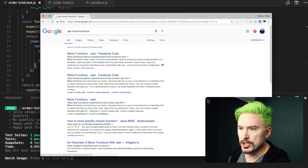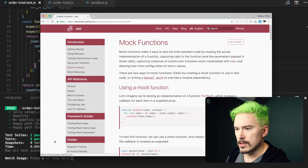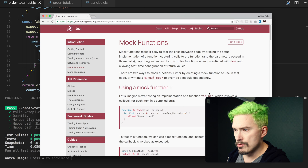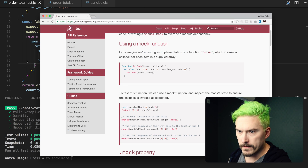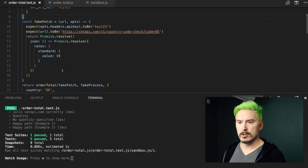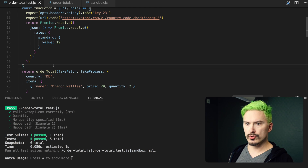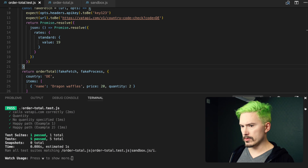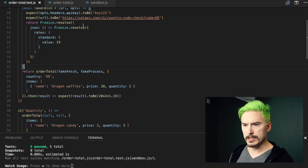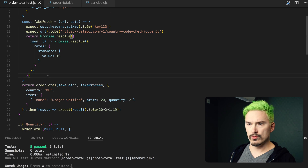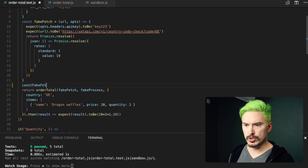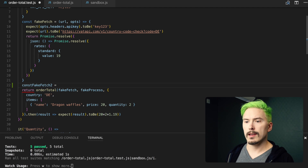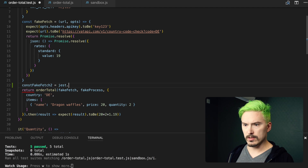Mock functions — Jest, Facebook code. This is how you do it: you do Jest.fn for function. So let's actually try to start doing this. I'm going to grab this down a little bit, and do const fakeFetchTwo and just do jest.fn.